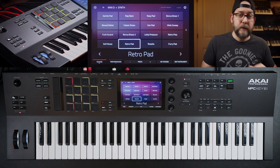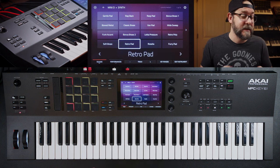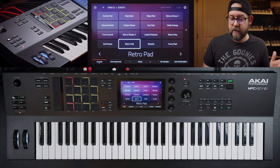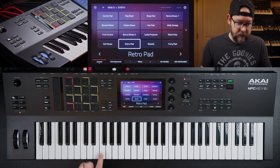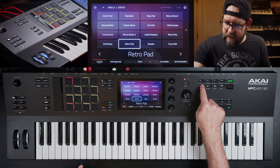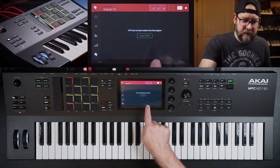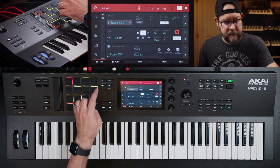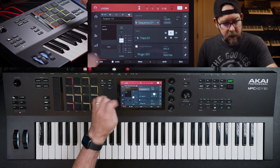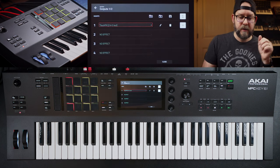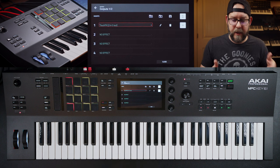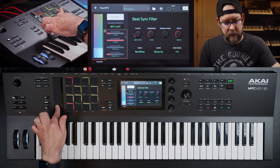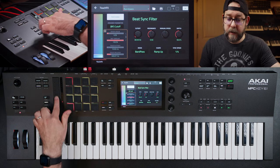One thing that I've been really enjoying about the MPC Key 61 is the touch strip and the touch effects. I actually didn't realize the touch effects were separate from — what is it called? MXFX. This thing right here. This is a separate controller versus the touch effects. And the touch effects are always inserted onto output one or two. Now you could change that wherever you want, but by default they're loaded up onto this thing right here and you can start messing with it, which is really cool.